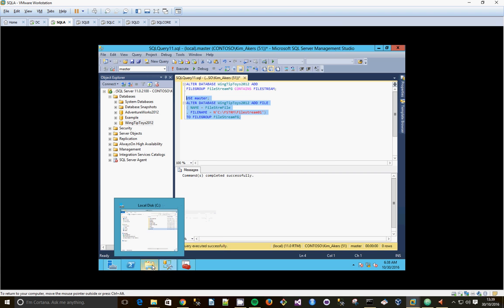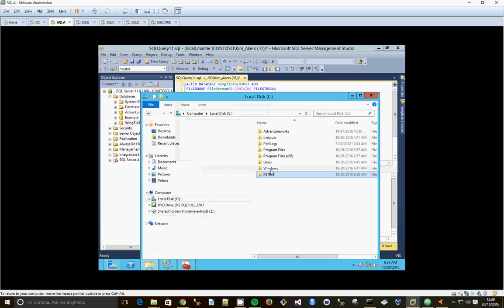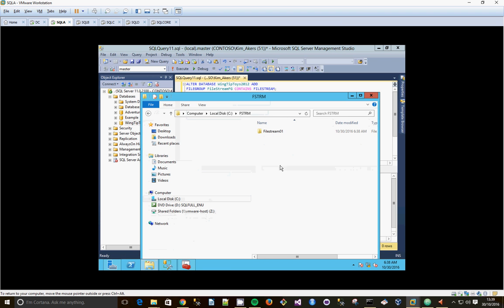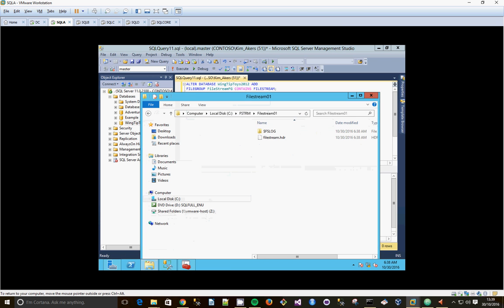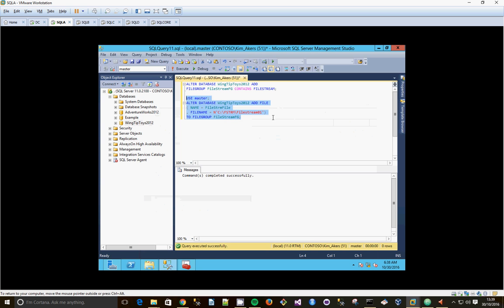And then if we go back and have a look in our Filestream folder, there it is. So there's our Filestream data in there. And that's it. That's how we've configured Filestream and a file.